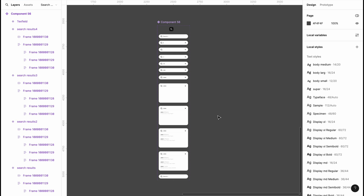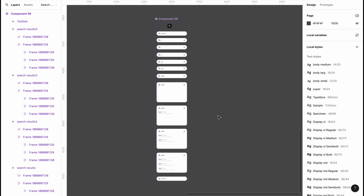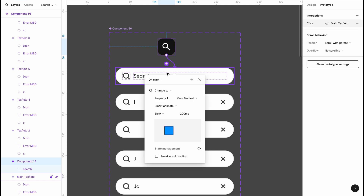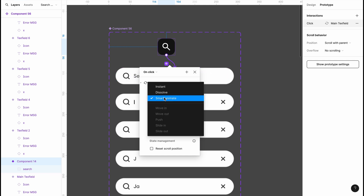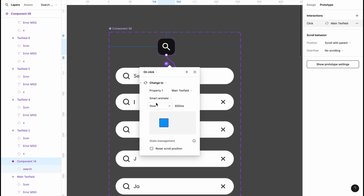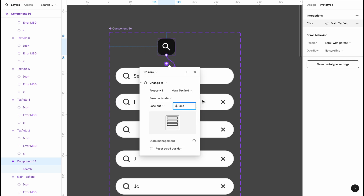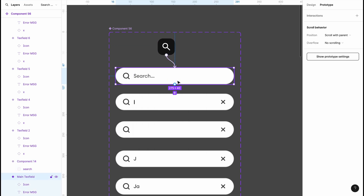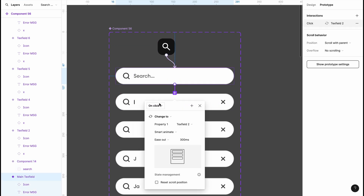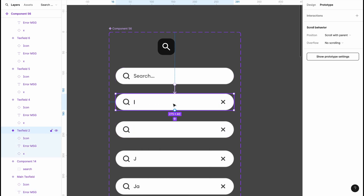Now we start our prototype. We're going to link the first search bar to the second — on click it changes to the second one. We'll set it to Smart Animate with Ease Out at 300 milliseconds. Then we'll take the second and link it to the third, also on click, Smart Animate, Ease Out, 300 milliseconds.